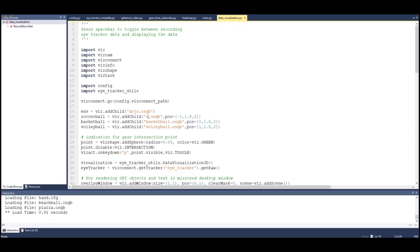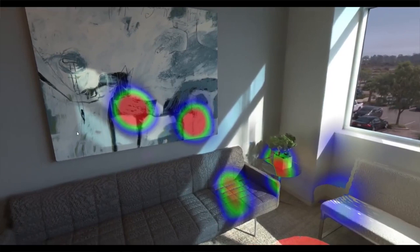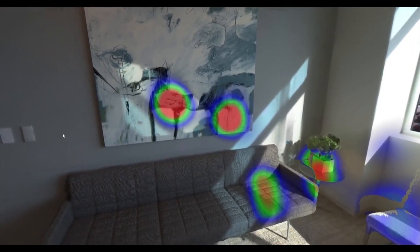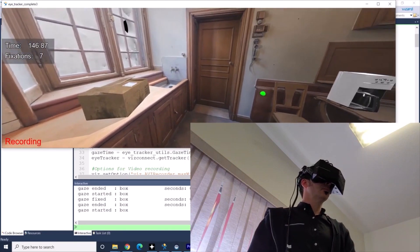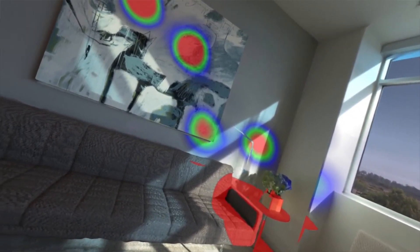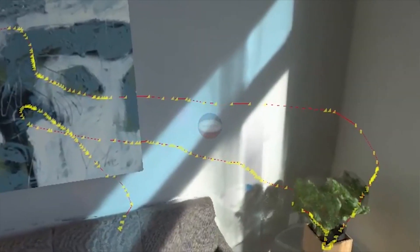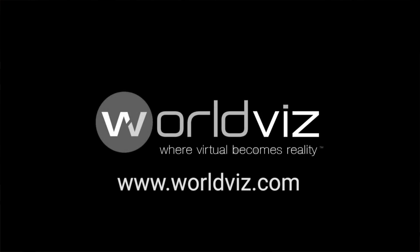With highly customizable templates, multi-user environments, powerful visualization tools, and one-on-one support, SightLab VR makes it easy to perform complex eye-tracking experiments with little effort. Available now from WorldViz. To learn more, visit www.worldviz.com or contact sales at worldviz.com.